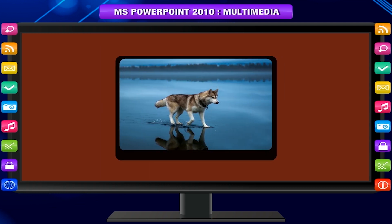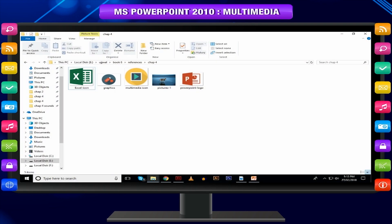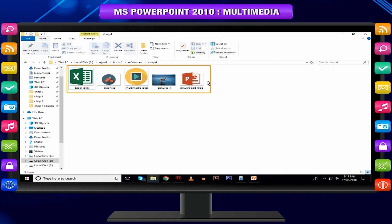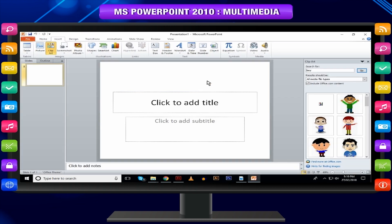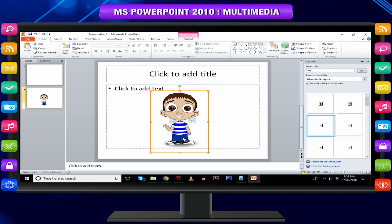PowerPoint supports multiple content types including images or pictures. PowerPoint classifies pictures into two categories: Picture — images and photos available on your computer or hard drive; and Clip Art — an online picture collection that you can search from the clip art sidebar. Both types of pictures can be added and edited in a similar way.